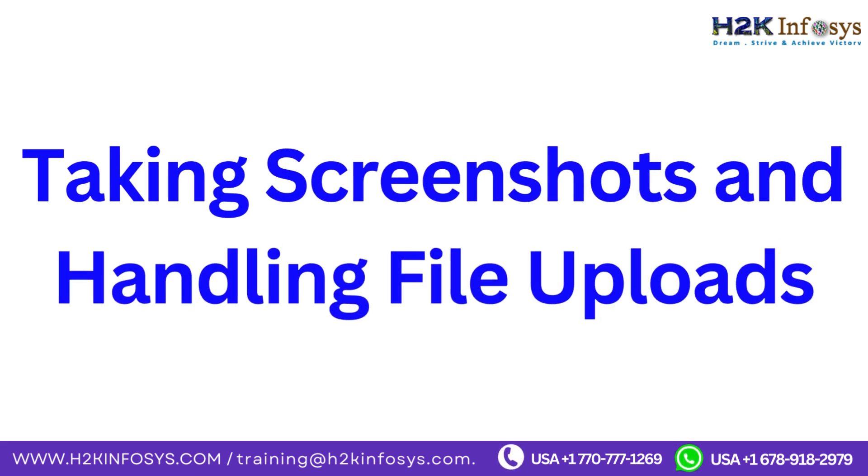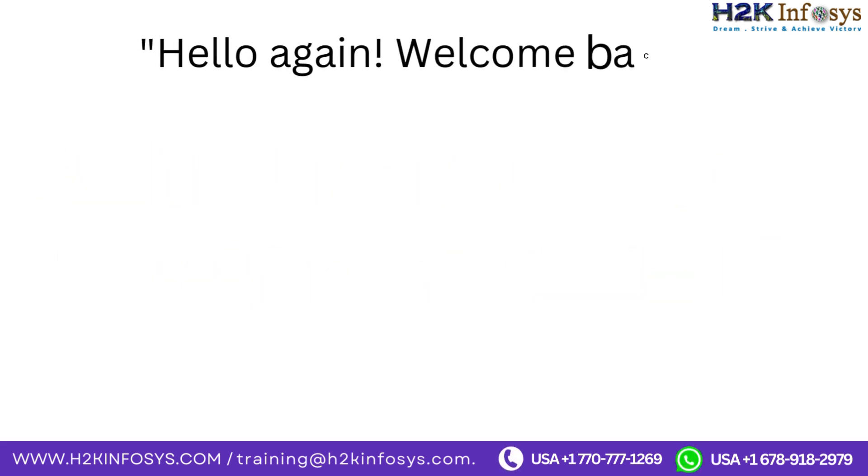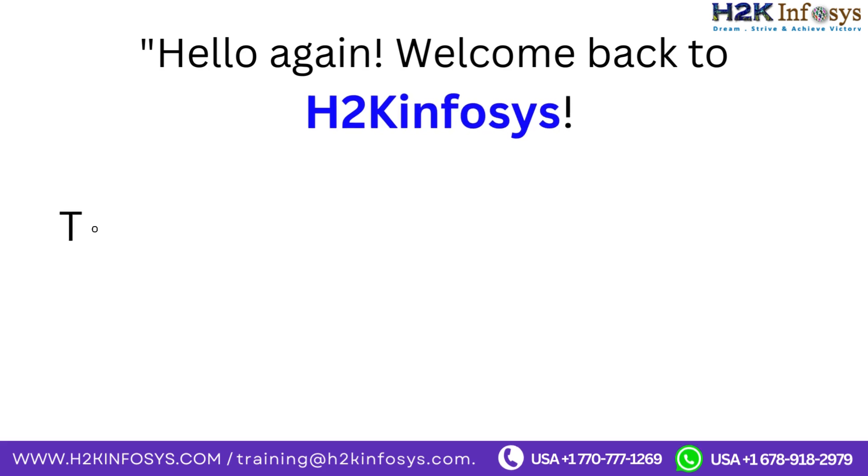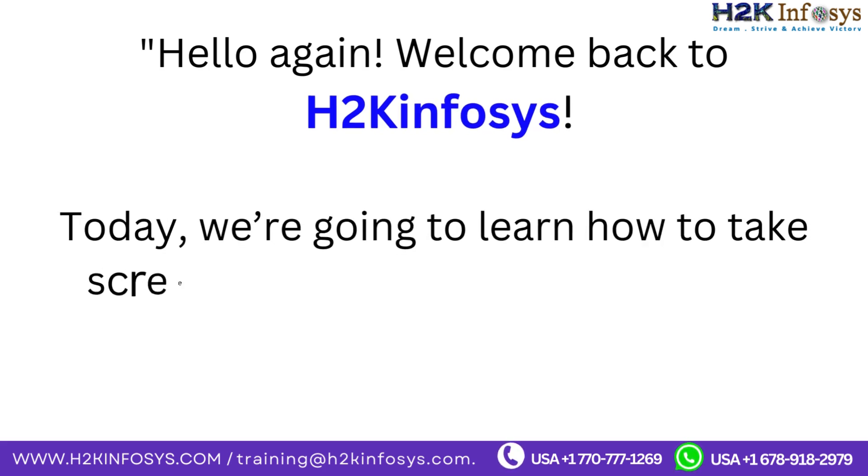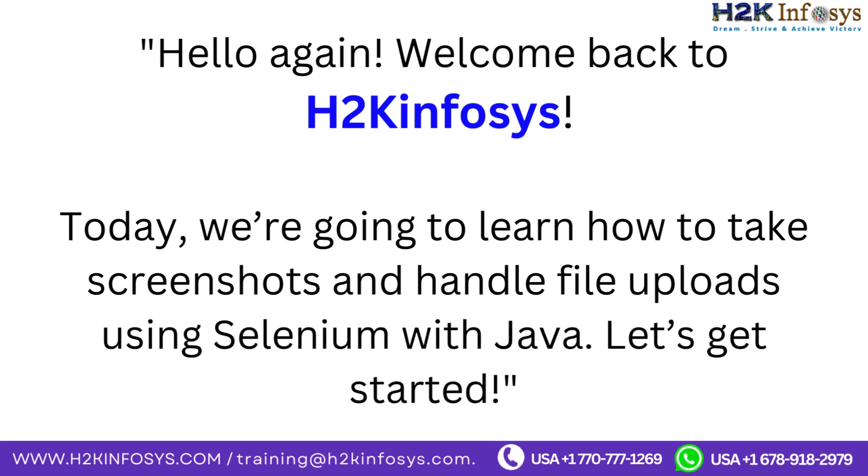Taking screenshots and handling file uploads. Hello again. Welcome back to H2KInfosys. Today we're going to learn how to take screenshots and handle file uploads using Selenium with Java. Let's get started.